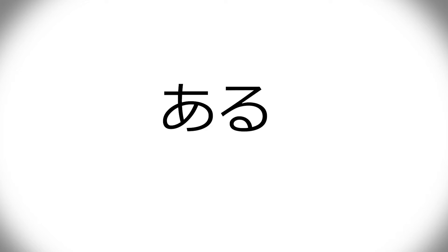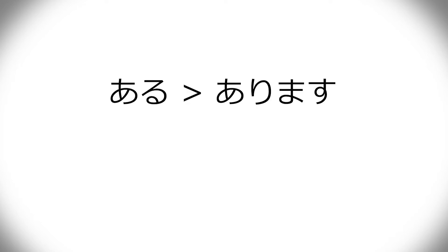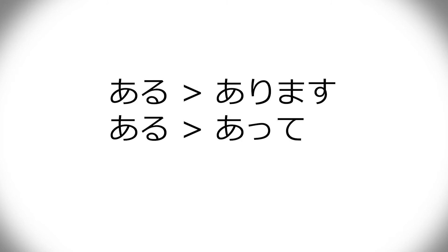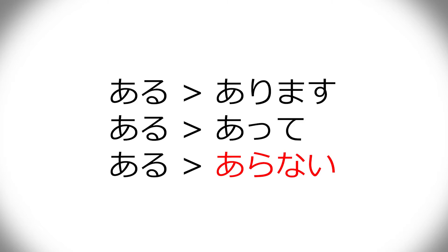And I also add aru to this, because it's pretty much something u-verb generally. It's arimasu, and it's atte, as a regular ru-verb would be. But it's not aranai, it's nai. The a disappears, which is what makes it special, a special unicorn verb.